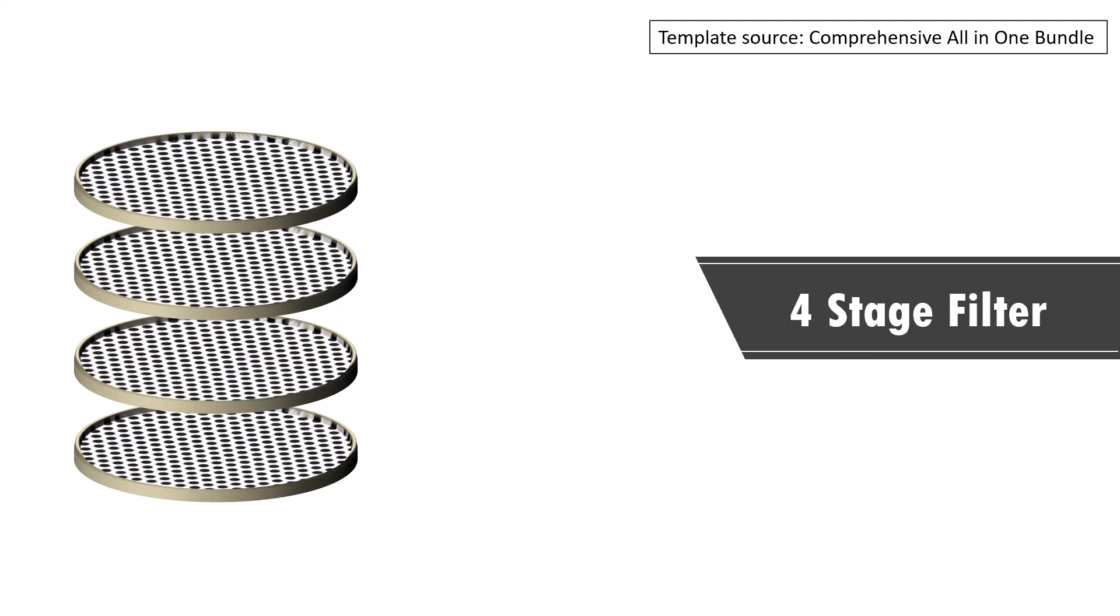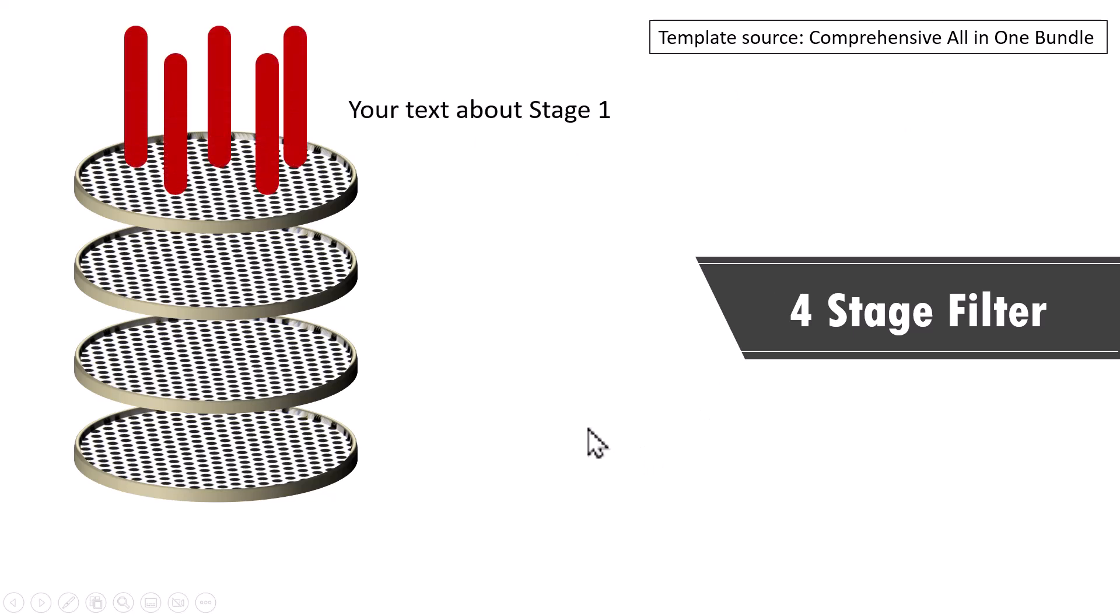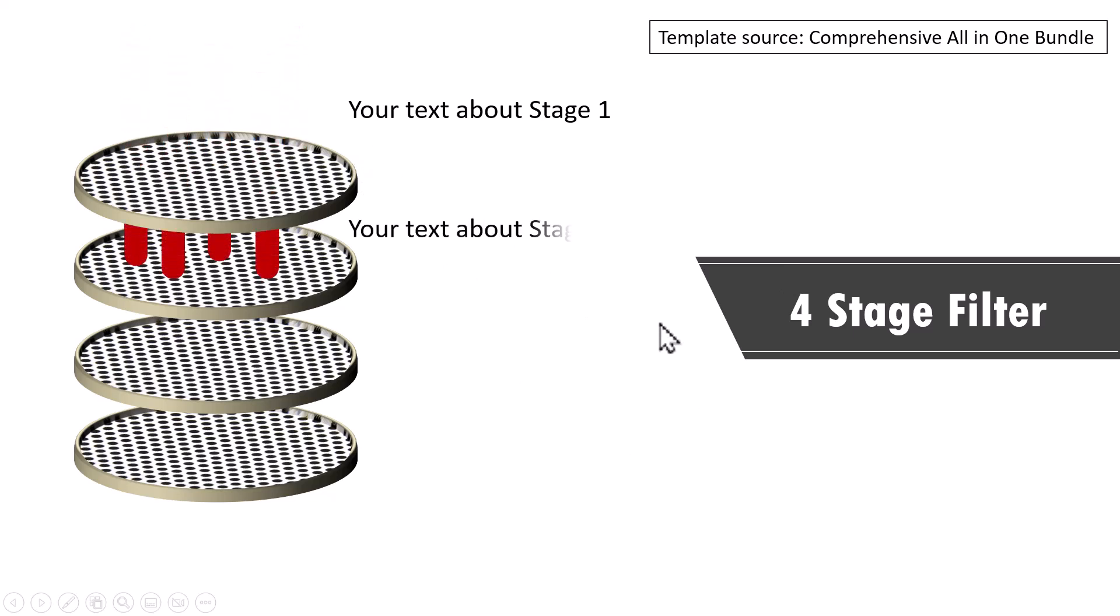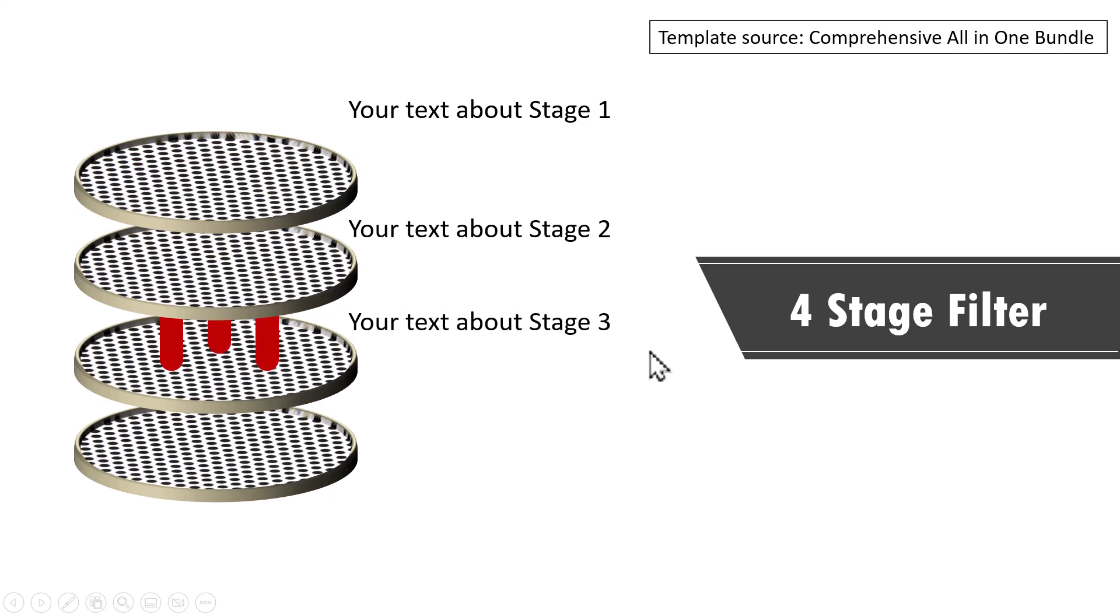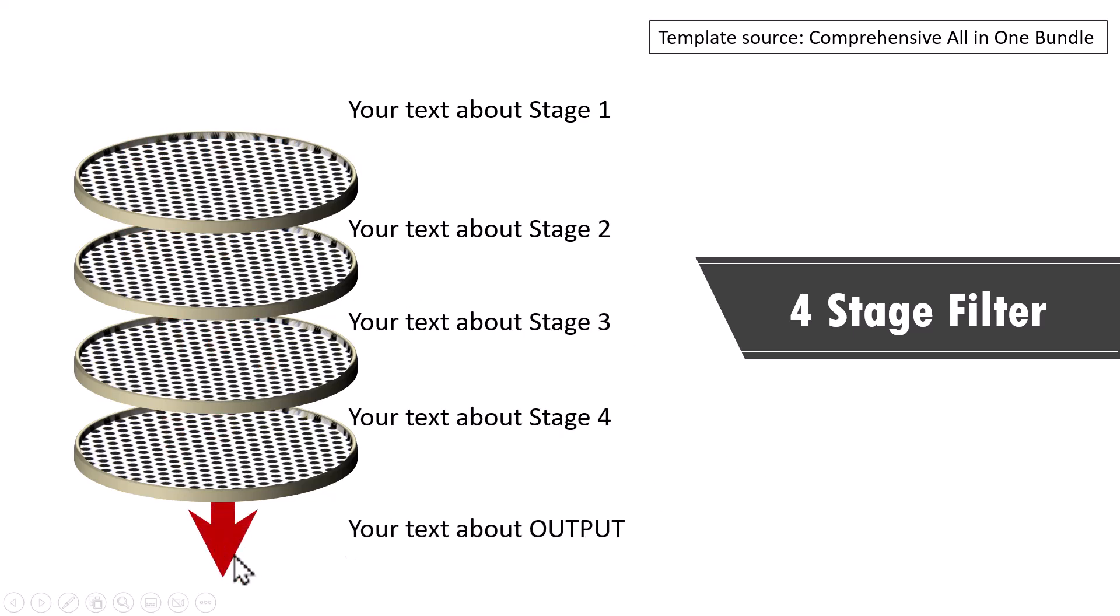Let me show you some creative animation examples taken from our comprehensive all-in-one bundle. Here we show four stage filter. You can see that on first stage we have these many elements and then they get filtered to the next stage and then further filtered down and then only one comes out and that is the four stage filter.